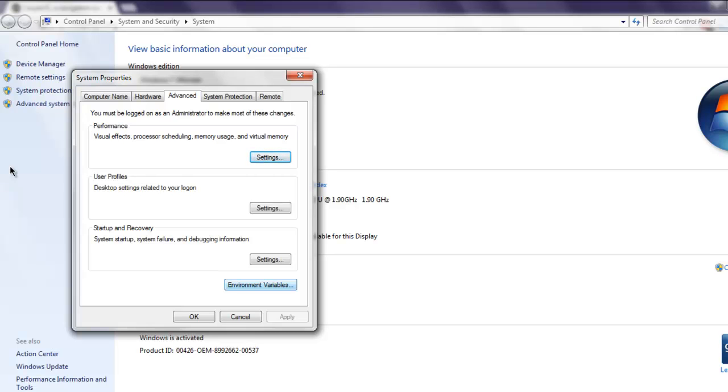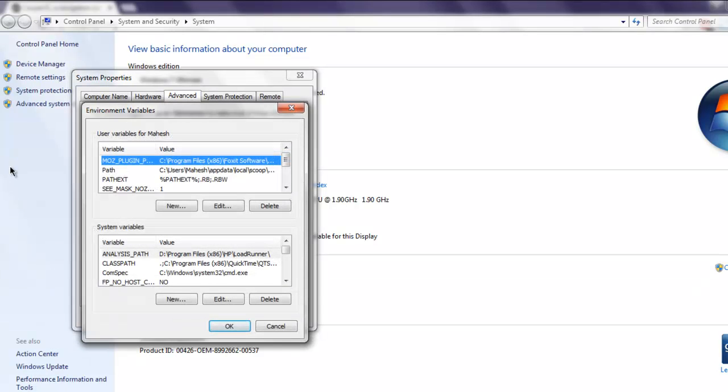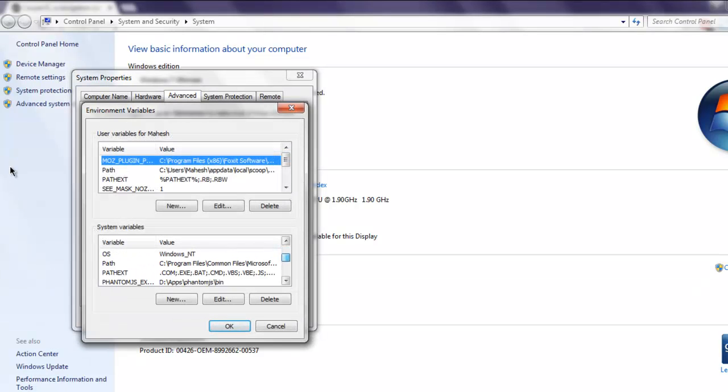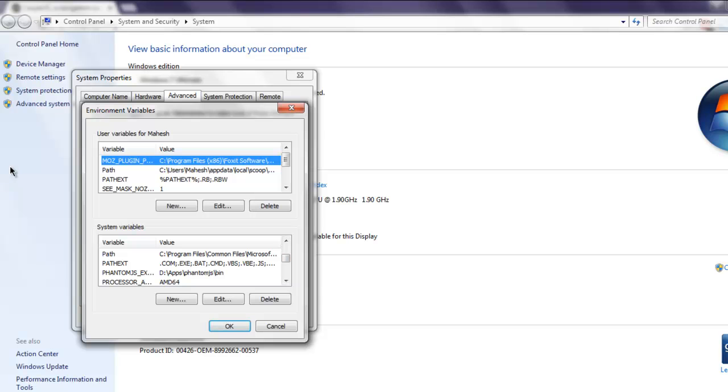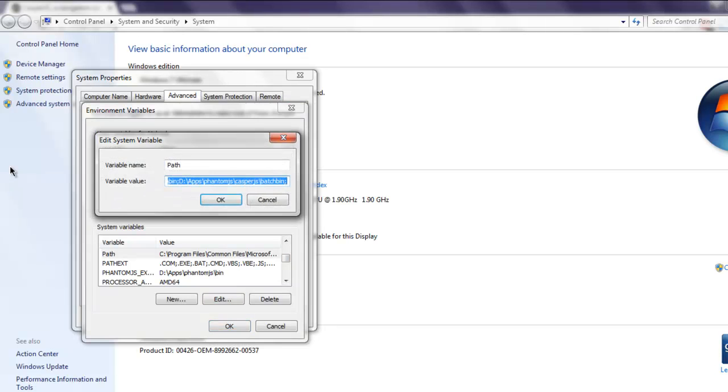Go to Environment Variables. Now find the Path within System Variables. Once you find the Path, click on Edit button. Here you have to paste the address that you just copied up to the bin directory and then use a semicolon.